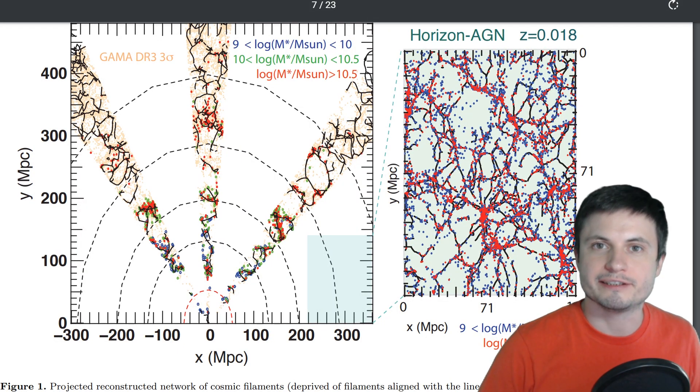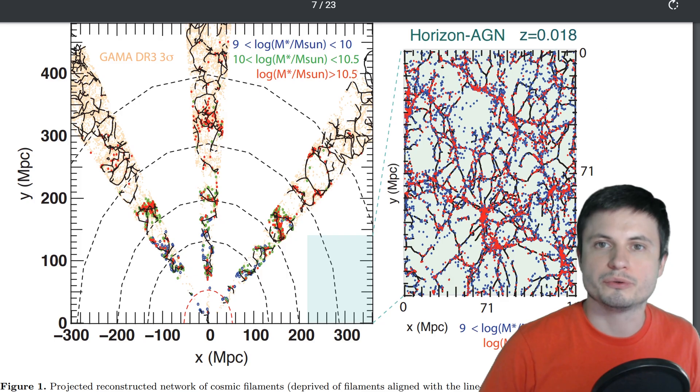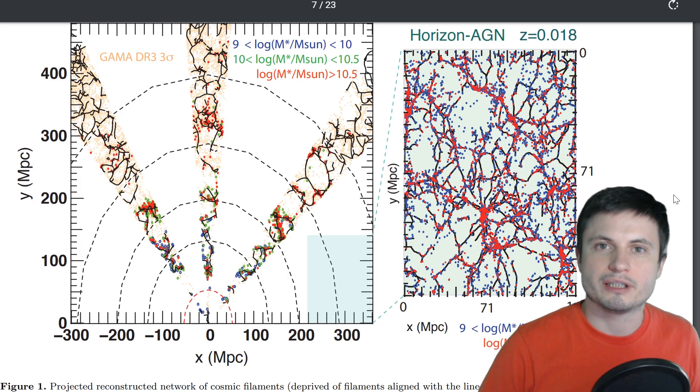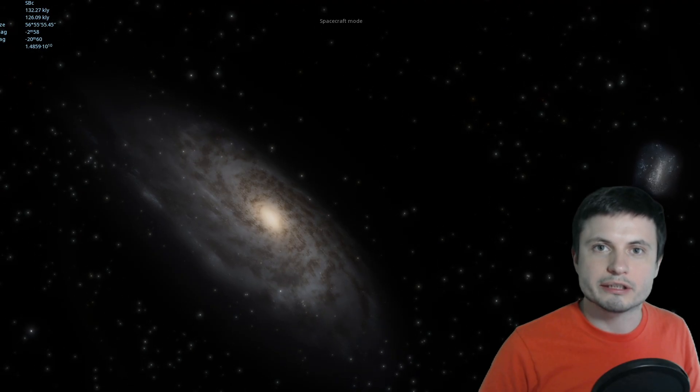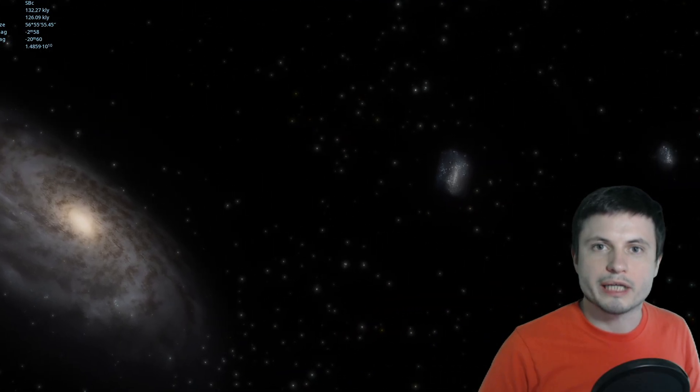Recent research looked at those filaments once again and discovered another pattern — a pattern between the rotation of galaxies, their mass, and their relation to the filaments. The scientists behind this paper looked at over 1400 different galaxies and created a map with the filaments visible as well. According to their calculations, the pattern seems to differ between large galaxies and small galaxies.